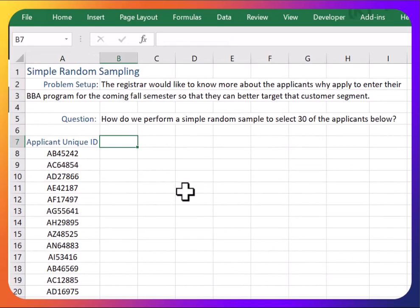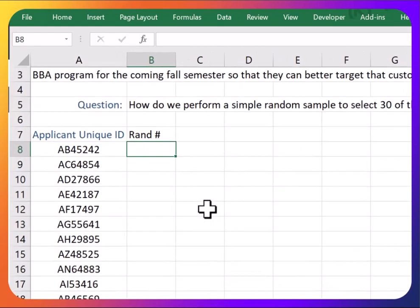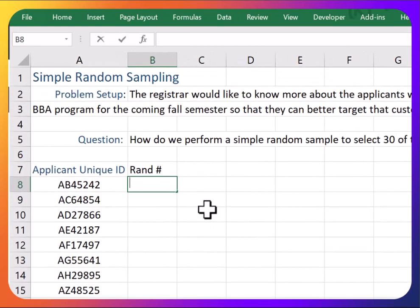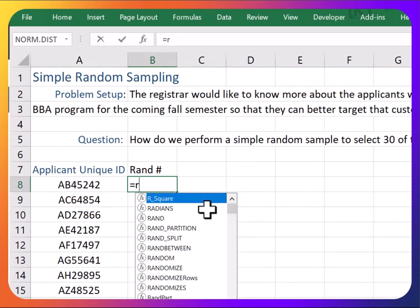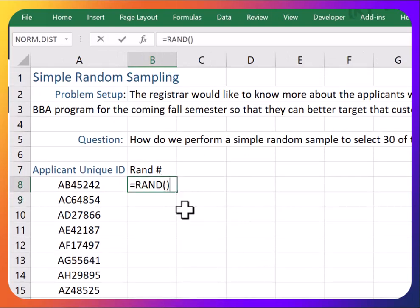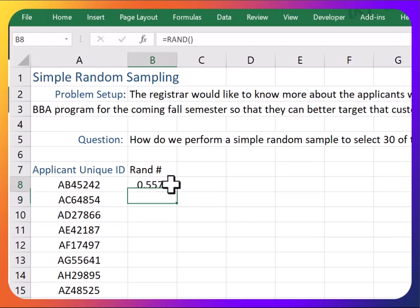We're going to select 30 of the applicants. Here's how we can do it. One way to do this is to generate a random number by using the equals RAND function in Excel.